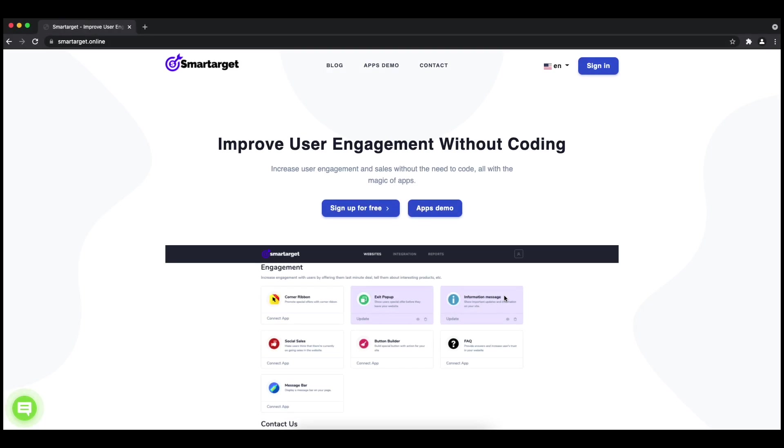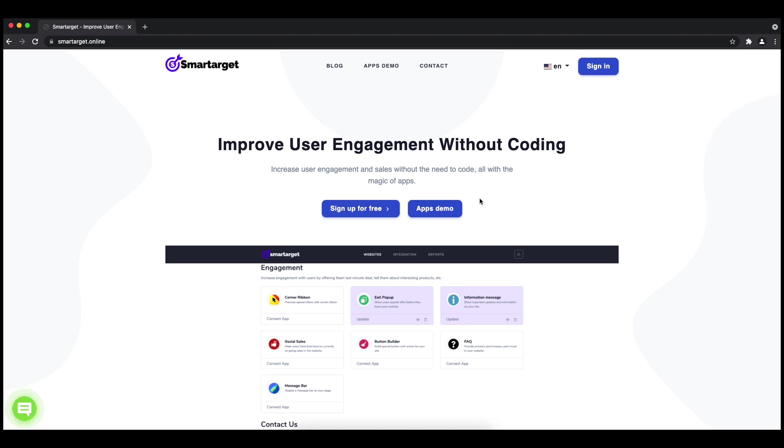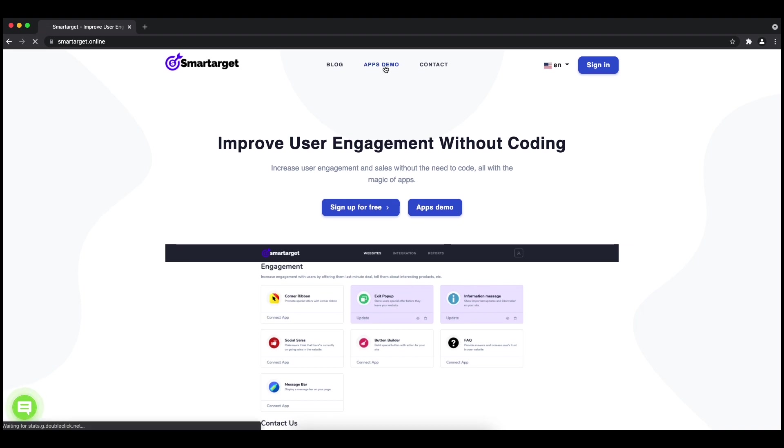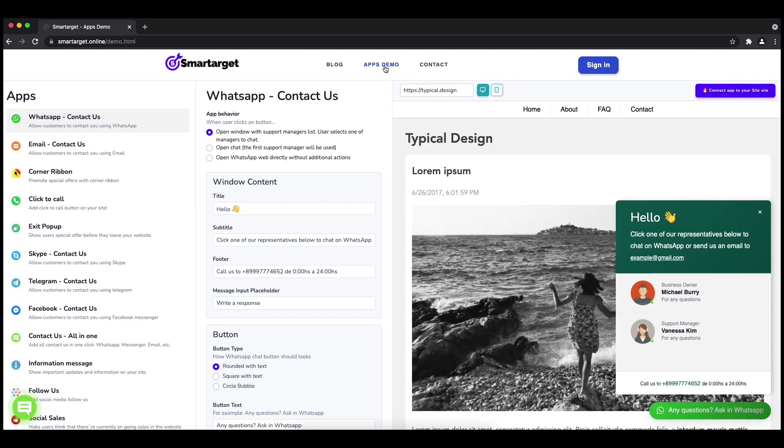Hey and welcome to the tutorial which explains how to add Line to your store website by using Smarttarget. It takes less than two minutes and is completely free. First, click on the Apps Demo and then you will see the Line Contact setup.